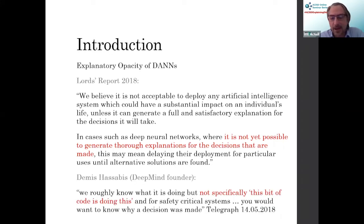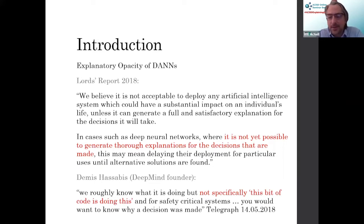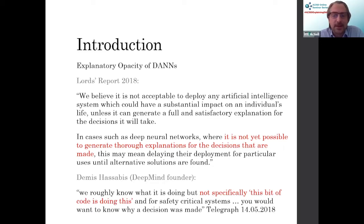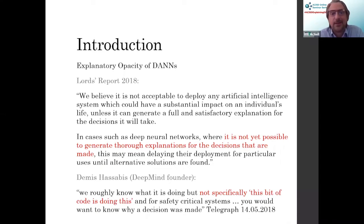Here's Dennis Hassabis — hardly a layperson, the founder of Google DeepMind — who seems to accept this view that there is something explanatorily opaque when he says: 'We roughly know what's going on, but not specifically — this bit of code is doing this, like this is why this happened on a particular occasion.' He says that for safety-critical systems, you would want to know why a decision was made. So one reason why it's very important to understand what is explanatorily opaque about deep artificial neural networks is precisely that it looks like a pressing problem. We want this artificial accuracy, it looks like it has the potential to be incredibly useful, but if we don't understand it, we're worried about implementing it.